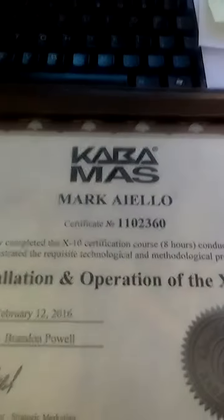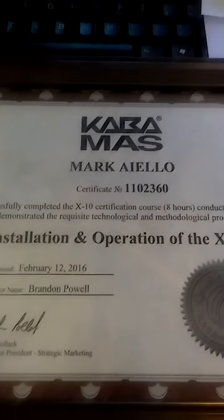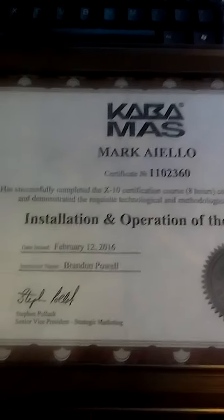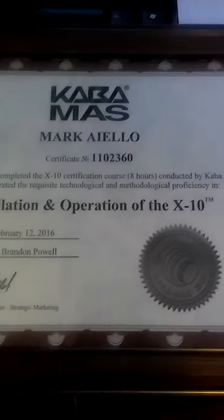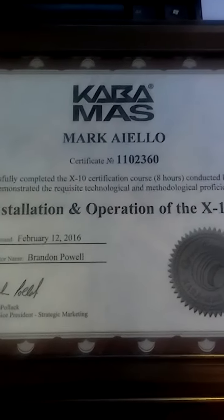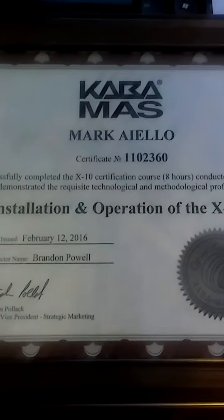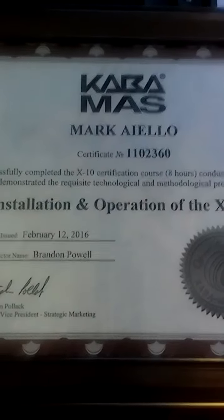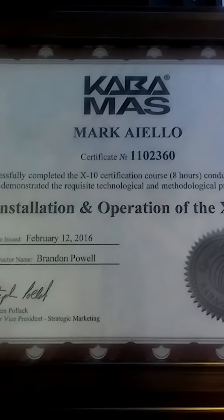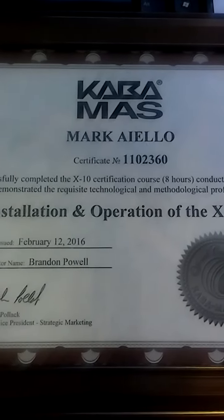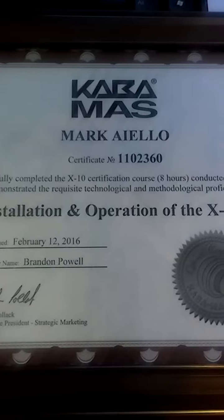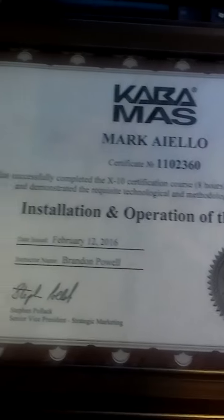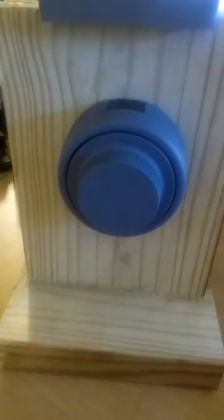Mark Aiello of Aiello's Locksmiths is certified to install and operate the X-10 lock. And so if you have any further questions or you want to order the lock and or service, please contact us at 404-365-8556. Thank you.